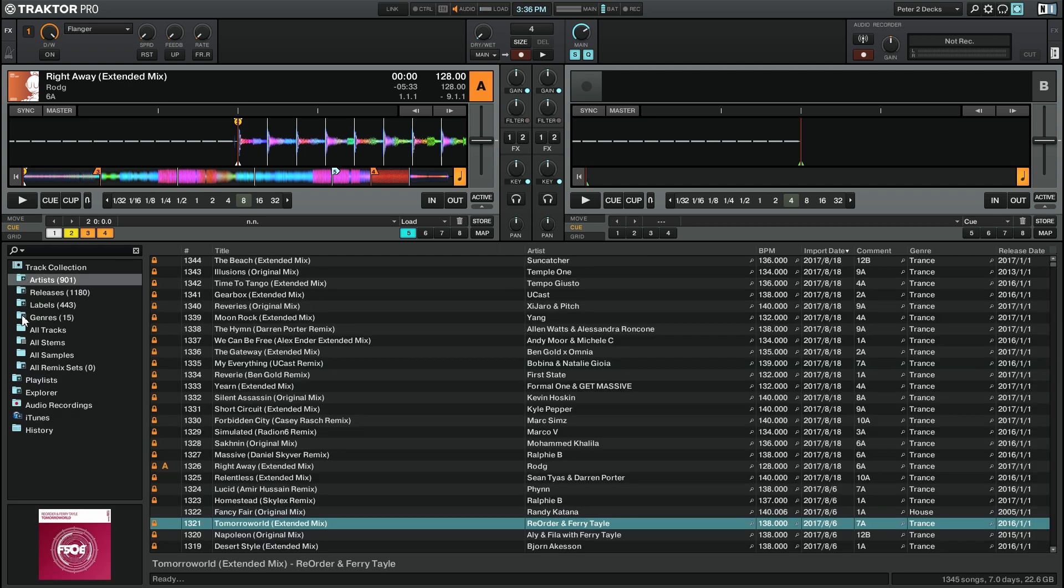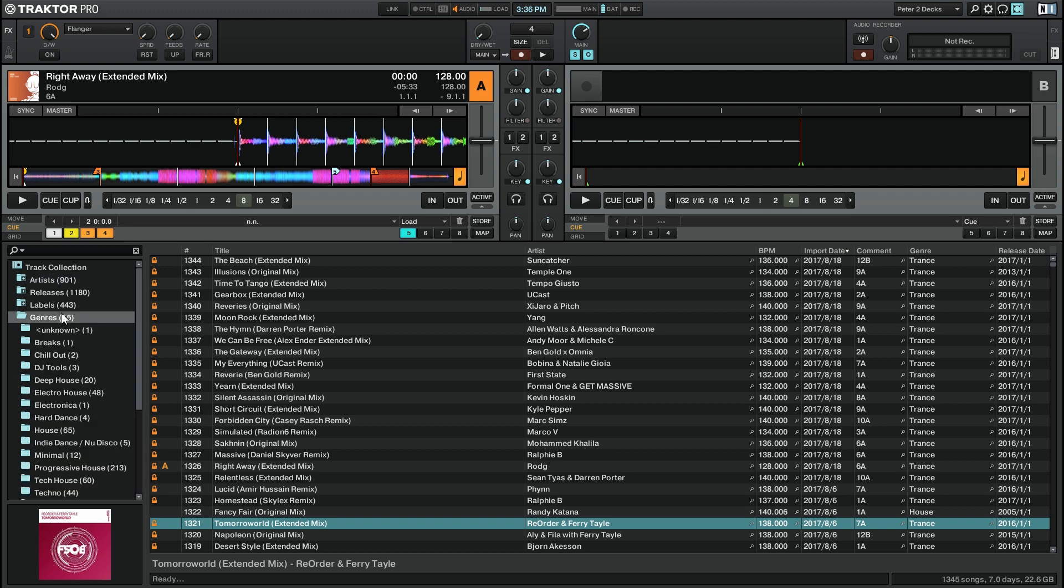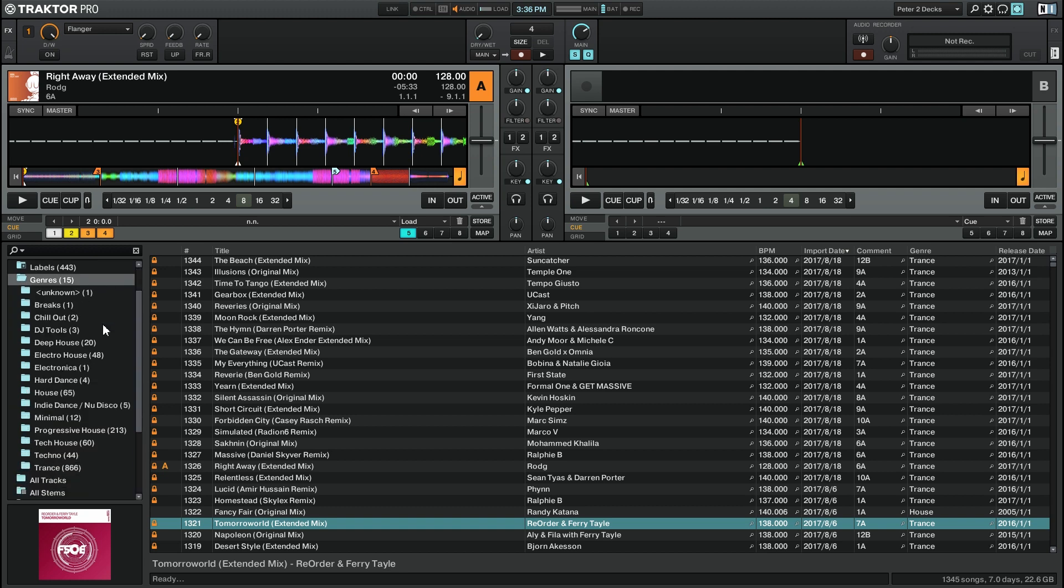However, I only have 15 genre folders, which might be more manageable to go through. So I'm going to click on that and here I'll just scroll down and you can see the 15 different genres with the number of tracks that belongs to each genre.